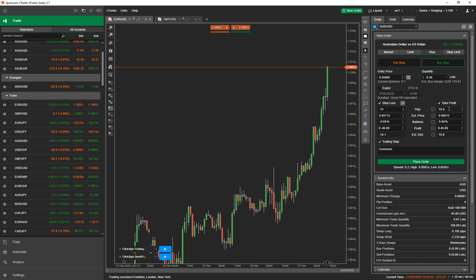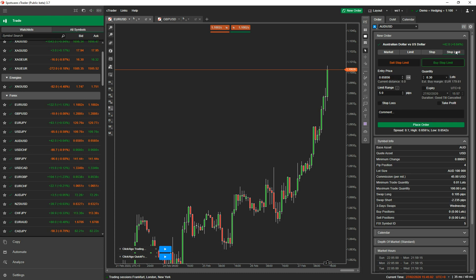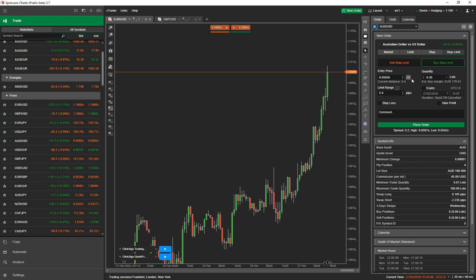For take profit you can set, say, 15 pips — it'll tell you what percentage of your balance you'll gain and your profit for that take profit level. If you go to stop limit, it's pretty much the same details as described, but for a stop limit order. That covers the active symbol panel.